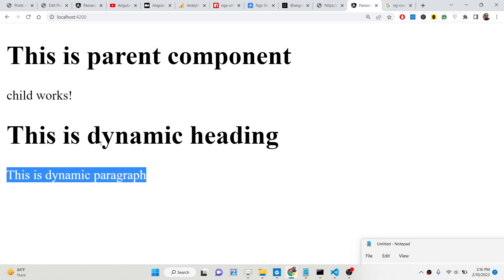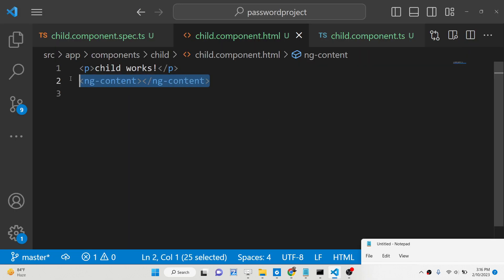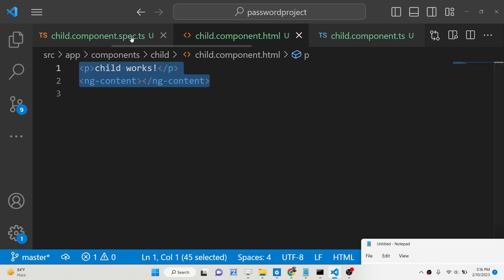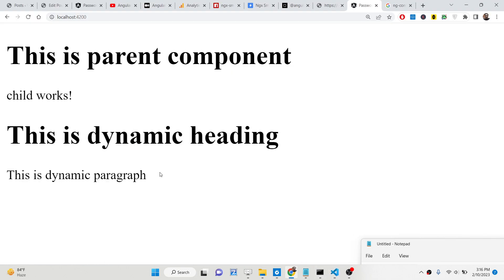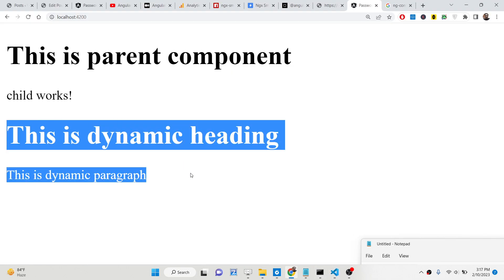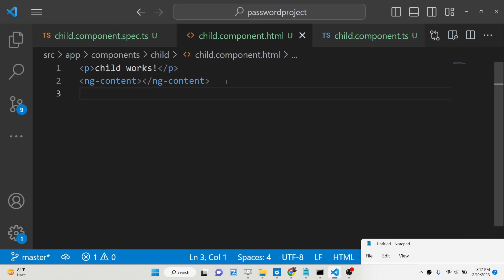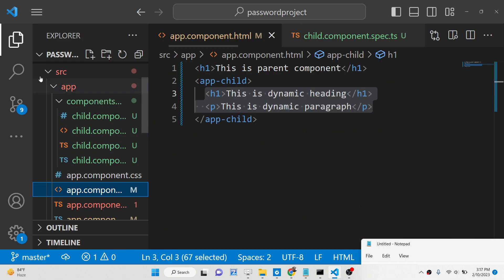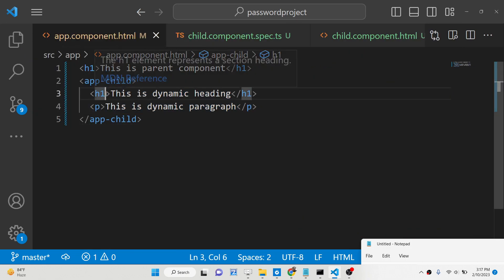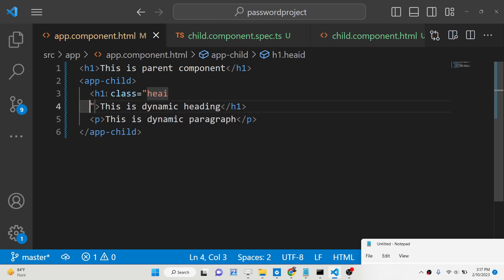This is the concept of content projection — we are passing dynamic HTML data and increasing the reusability of our Angular components. Now, suppose you only want specific data to be displayed, not all the data passed in. You can use a 'select' property on ng-content. When passing data inside the parent HTML, you can give it a class — for example, a class called 'heading'.